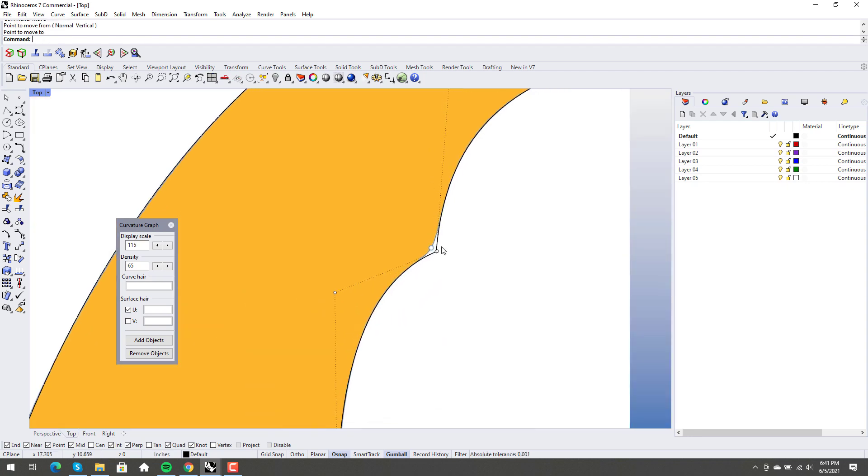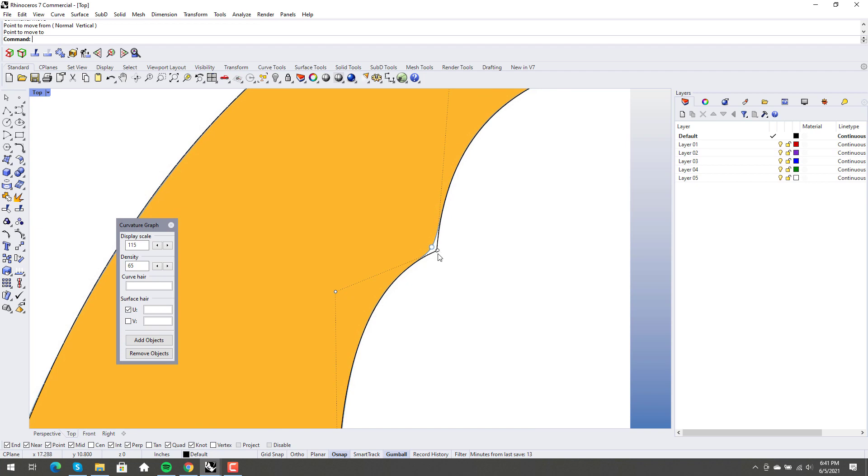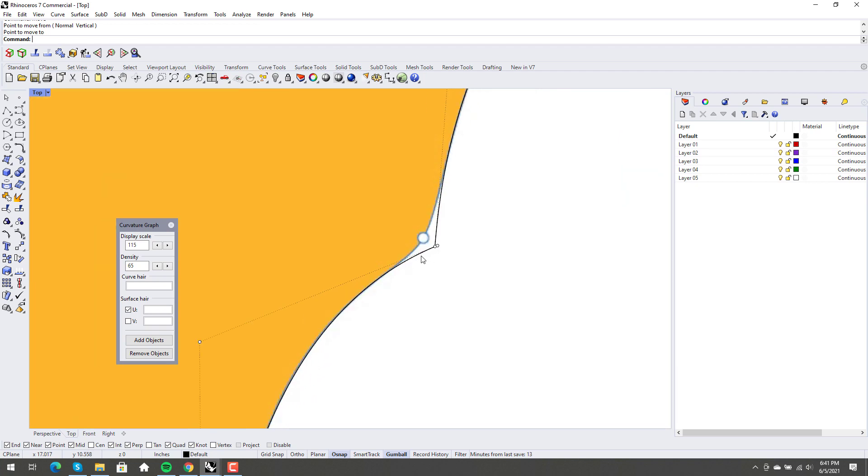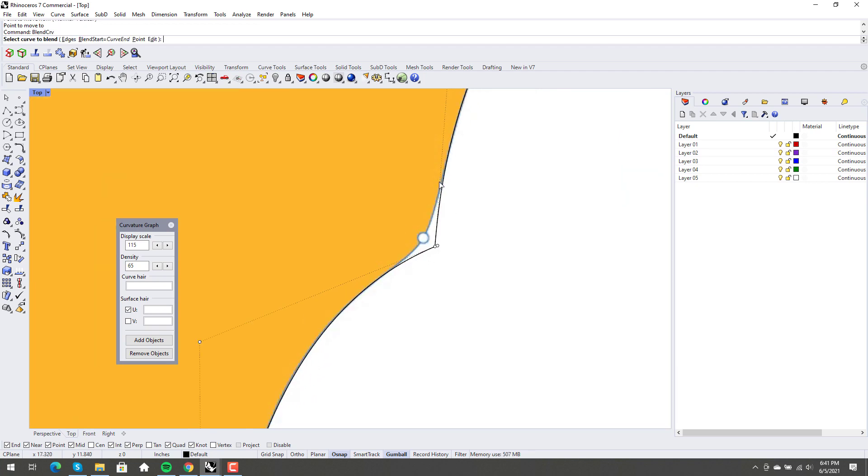I always like to make my curves meet first. And then we go blend curve. So again, this is just, you can just dial this stuff in to your heart's content.